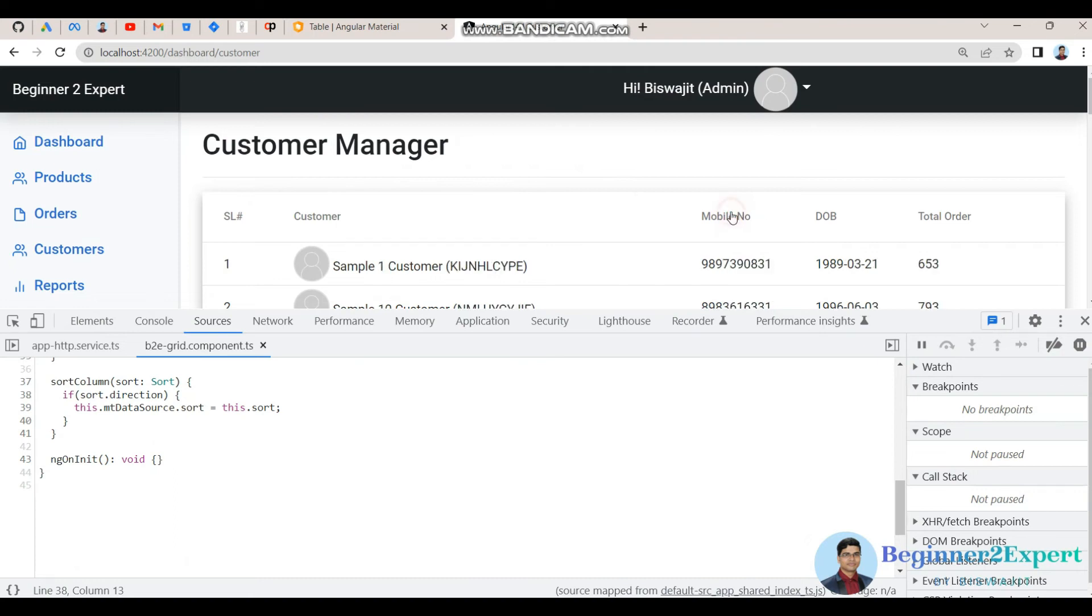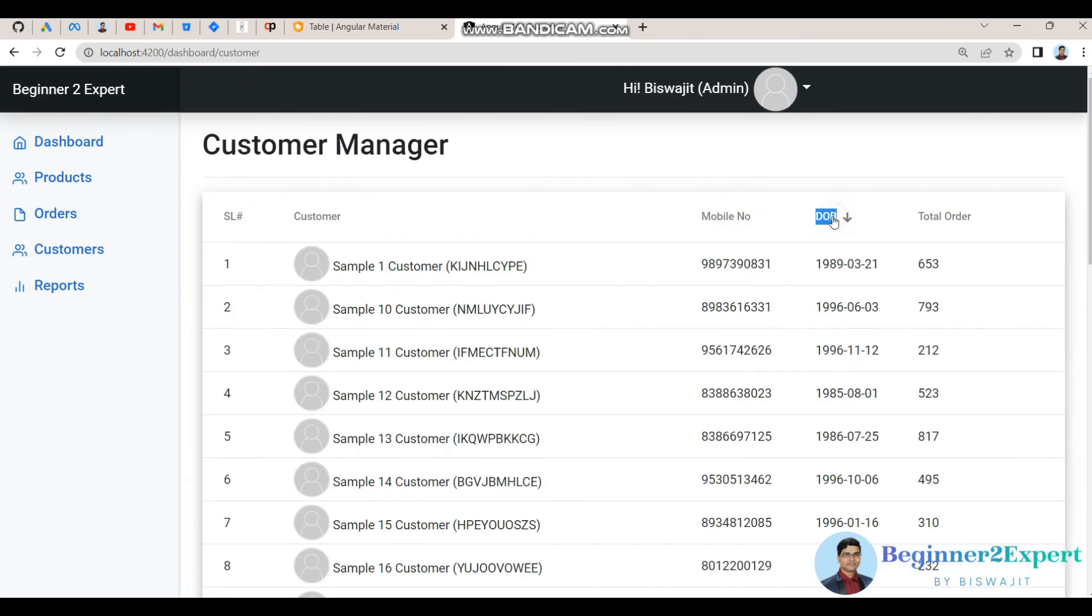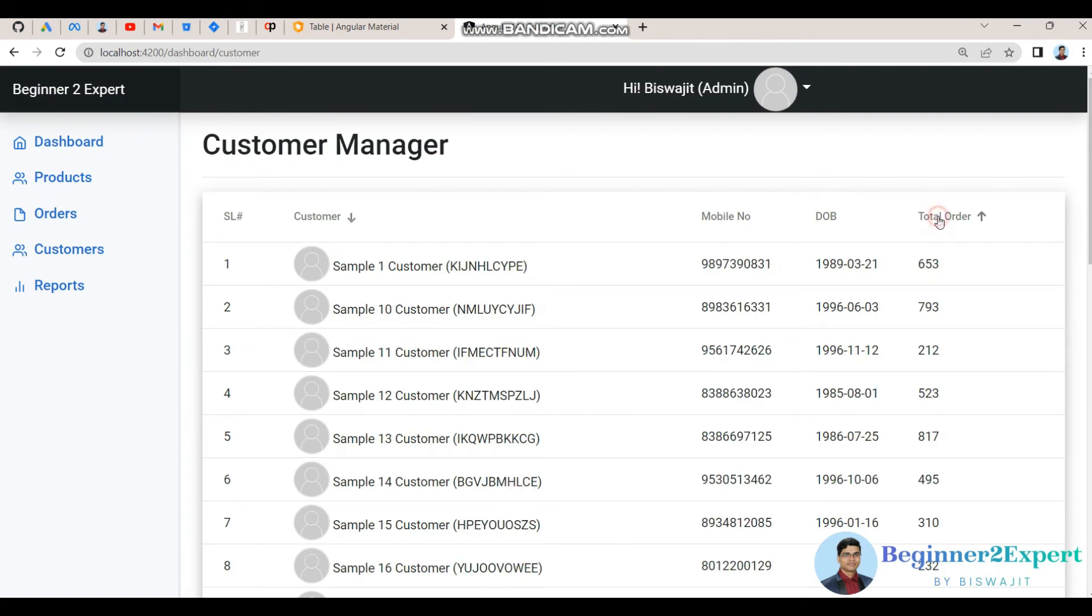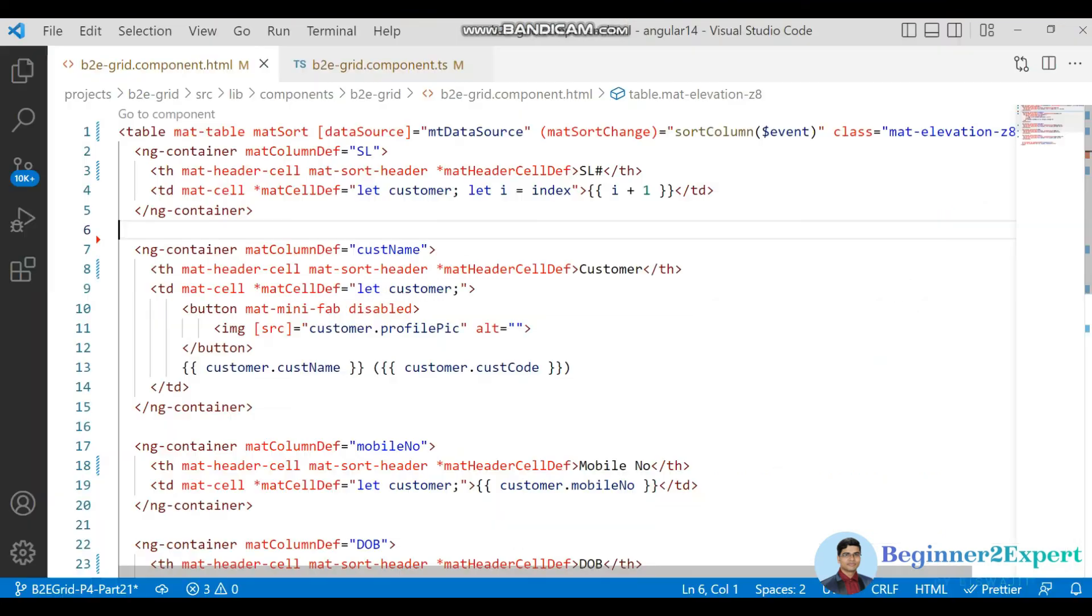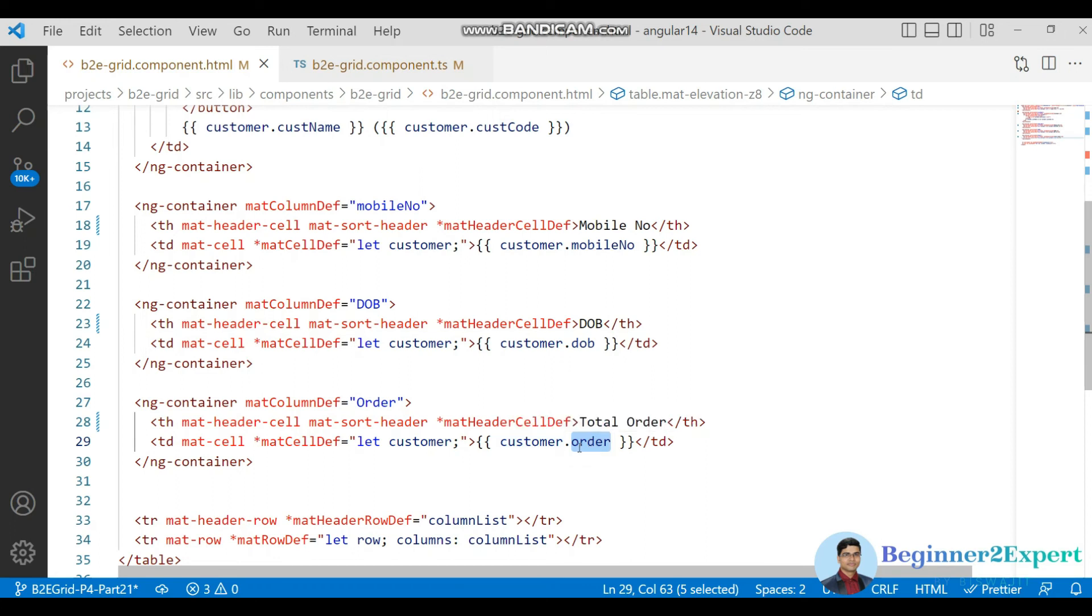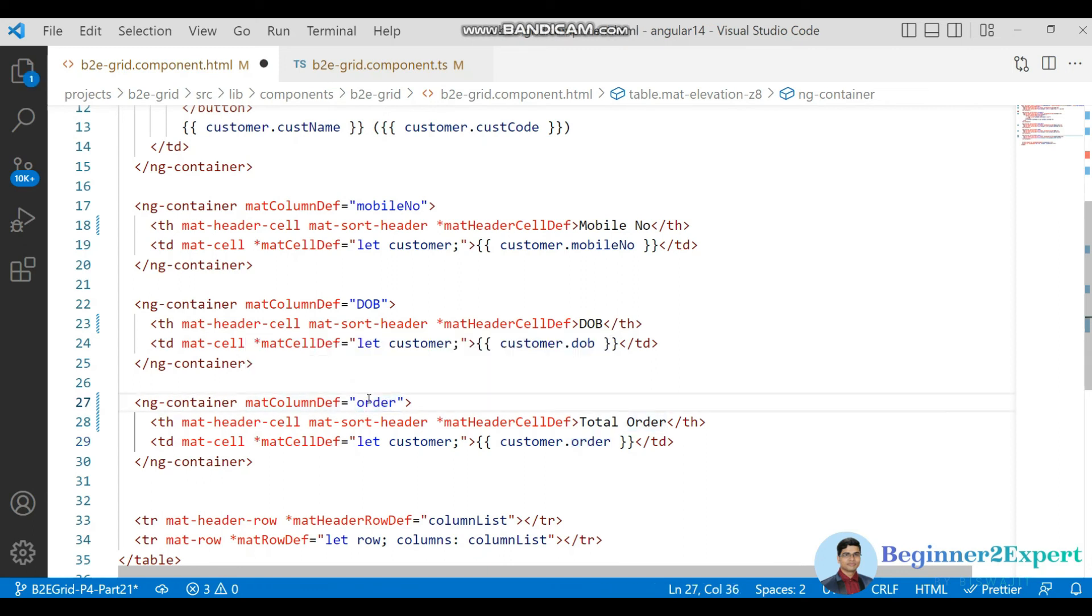Now see it is working as expected. Now so every column actually is getting sorted. Now customer name is also working, but here you can see this total order is not working as because, where is that mobile number and order. This order column definition and that this property of this array is not same, so that is why actually it is not able to sort.